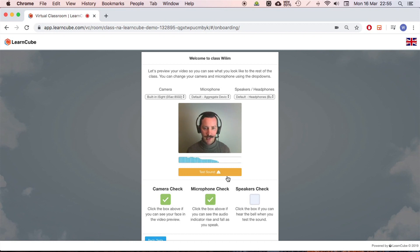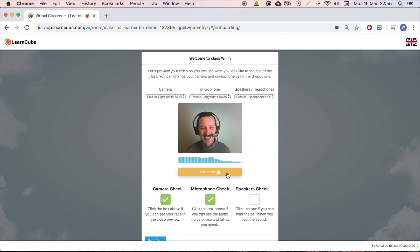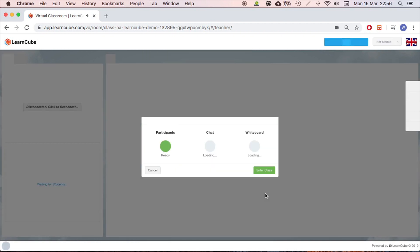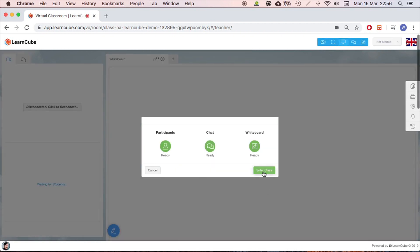Microphone, headphones. I'm going to click on camera check, microphone check, and if I click this button I've got a little ding in my ear, so the speakers are working. That's the next step.